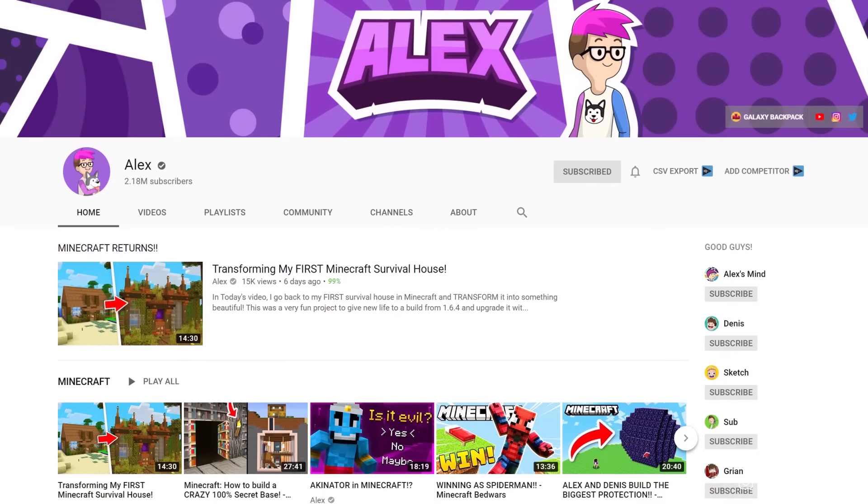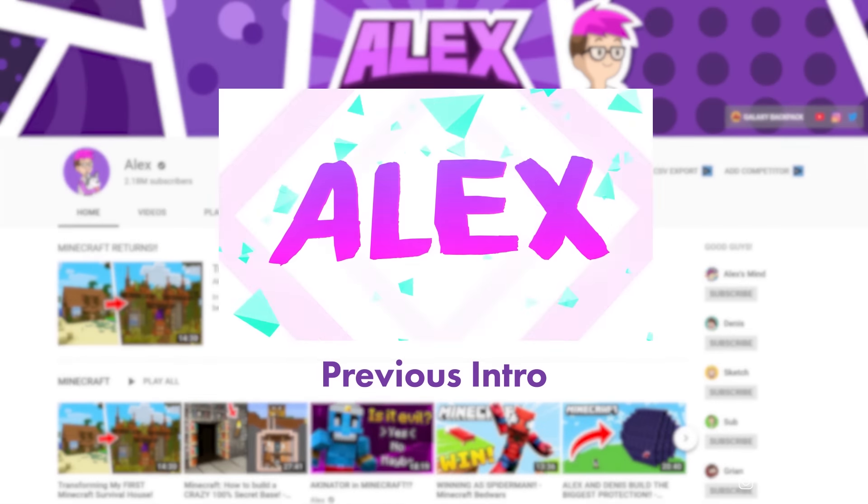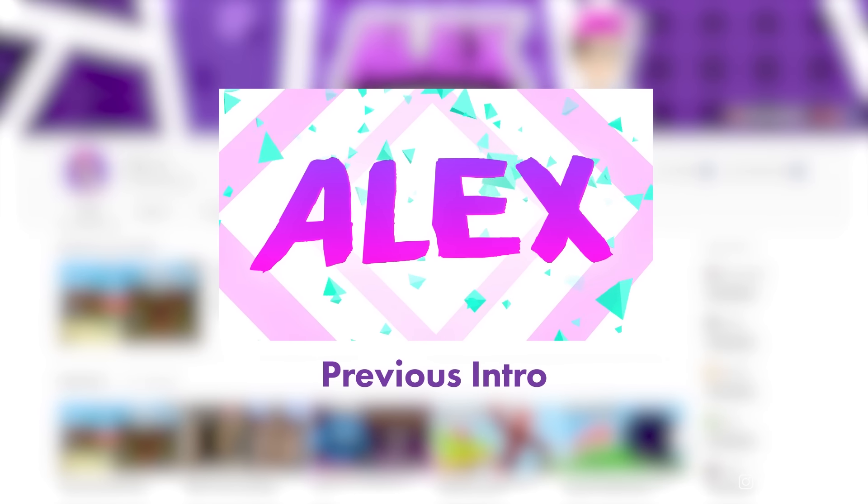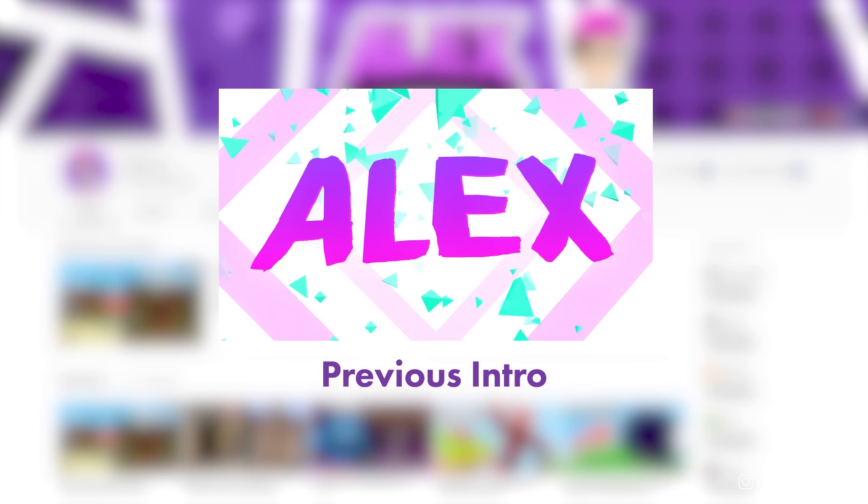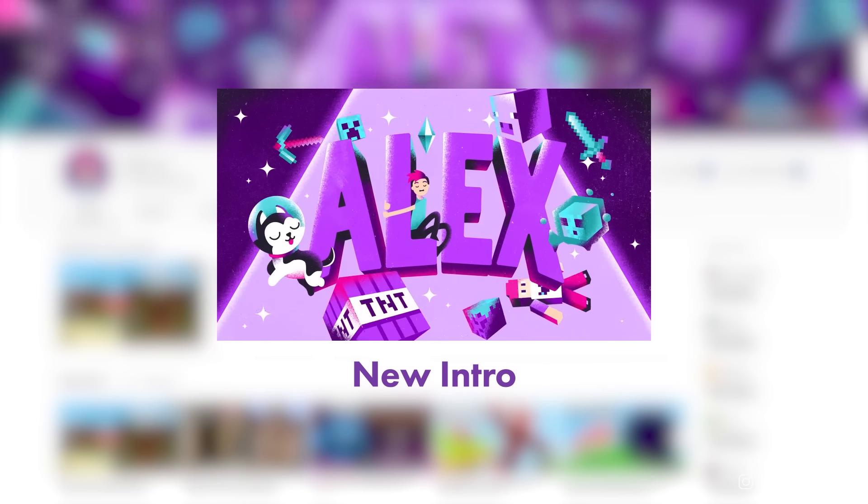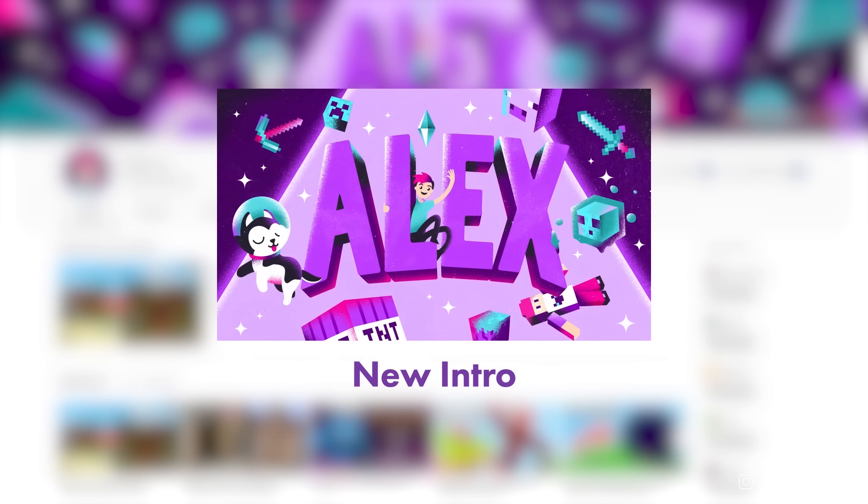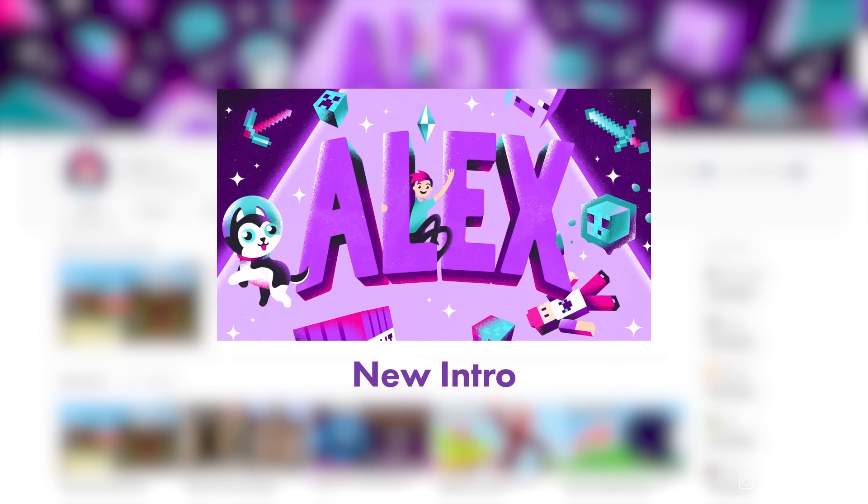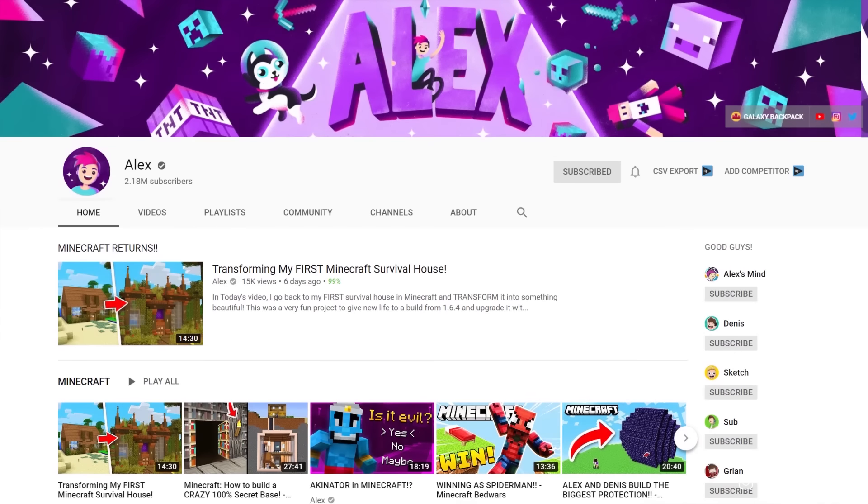I was contacted by Alex to make a new video intro for his channel. He makes very funny gaming videos covering Minecraft, Roblox and other adjacent things that are all thoroughly entertaining. Do check him out.